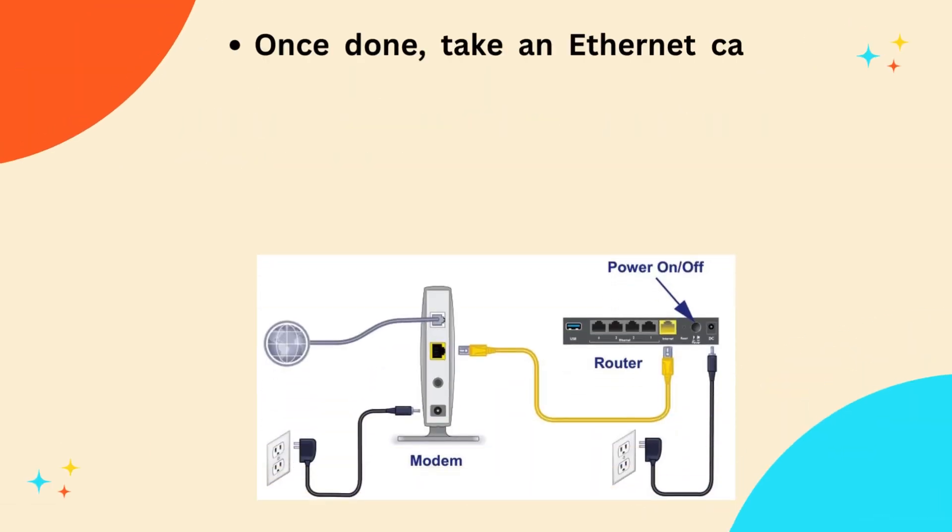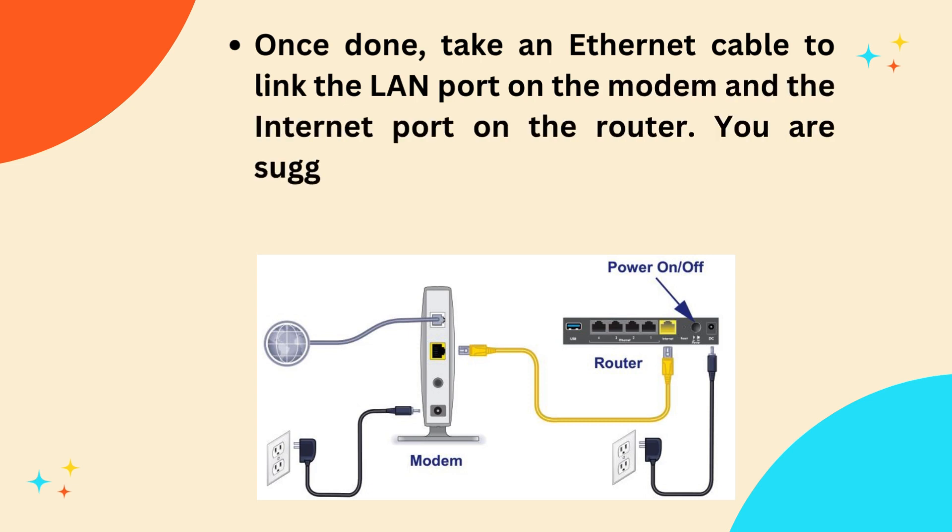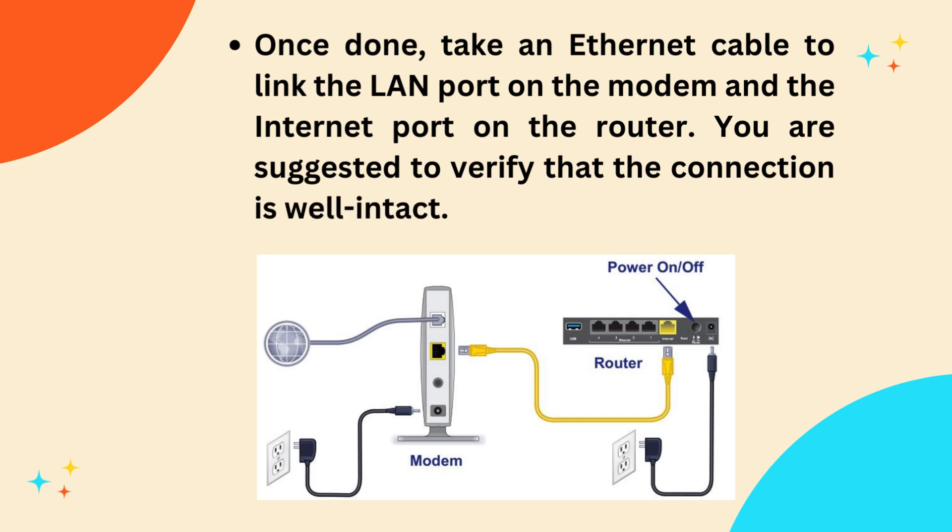Once done, take an Ethernet cable to link the LAN port on the modem and the Internet port on the router. You are suggested to verify that the connection is well intact.